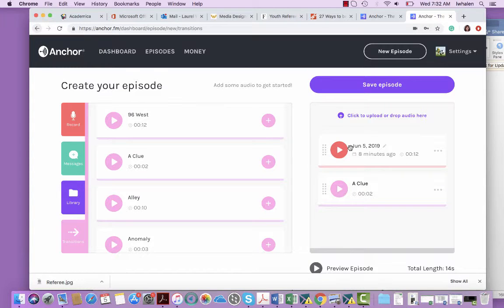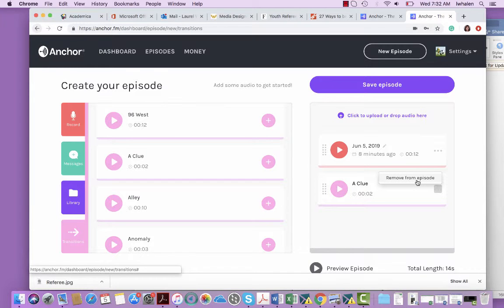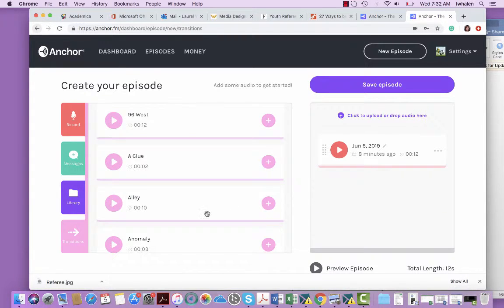Once you are done, you can hit save episode and I'd like for you to save it with your last name on it so I know whose is whose. And then if you want to delete anything from here, you can just click the three buttons on the right hand side and say remove from the episode.